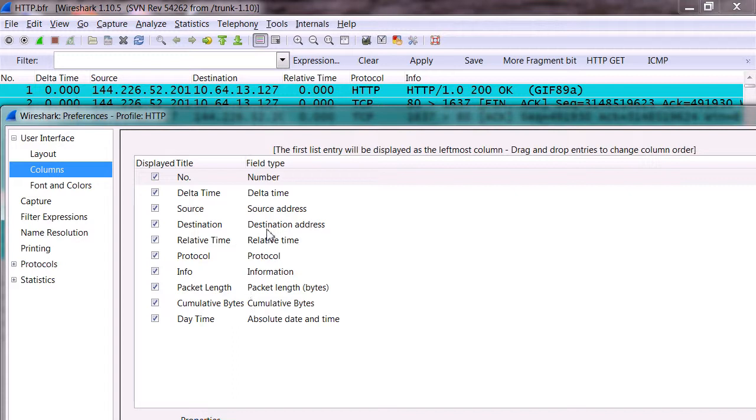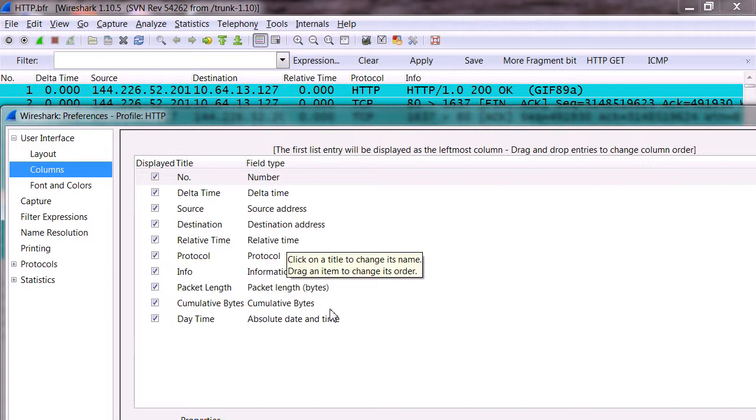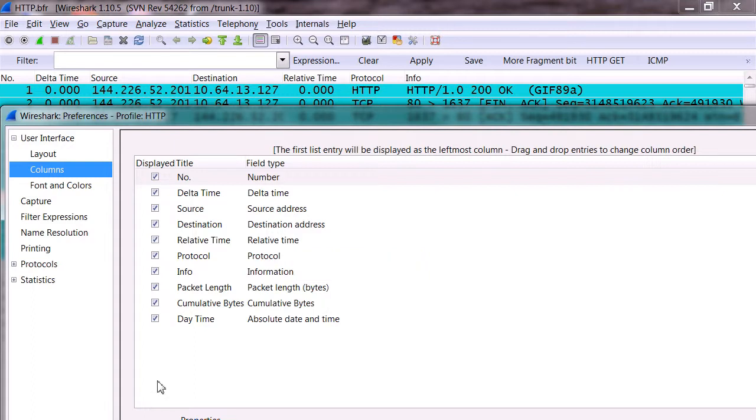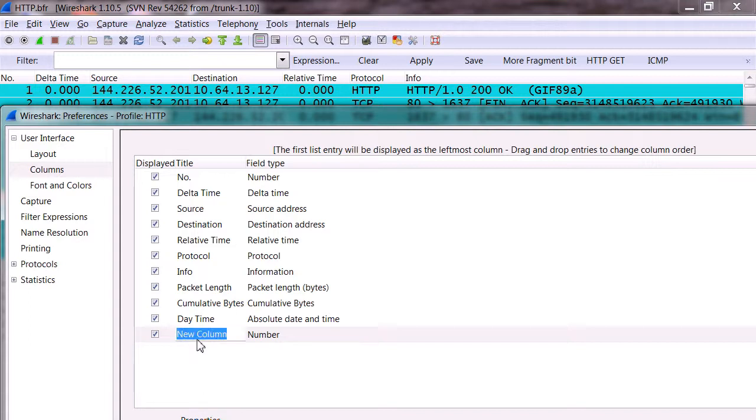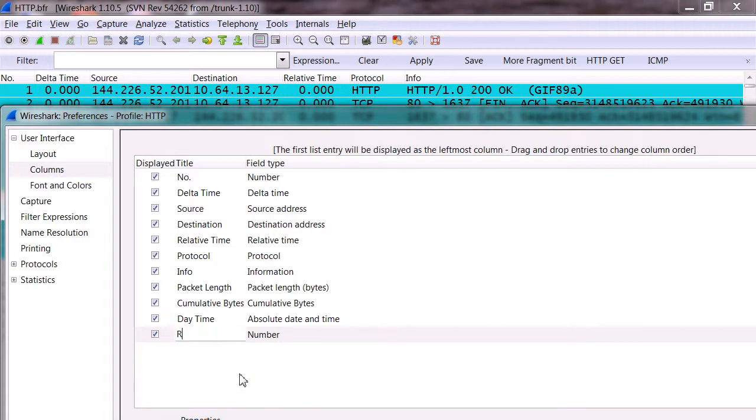You'll notice I have delta time, relative time. I have some other columns that you probably don't have, but you can easily add packet length and bytes, cumulative bytes. So to add this relative time column, it's as simple as clicking add, click the new column, name it relative time, press enter.